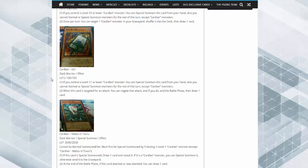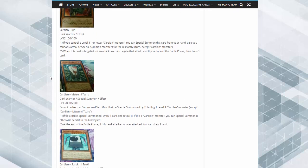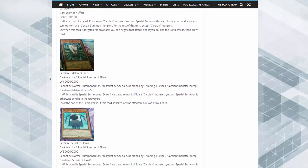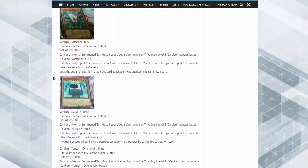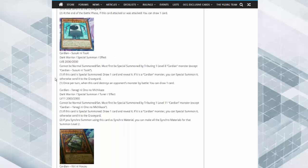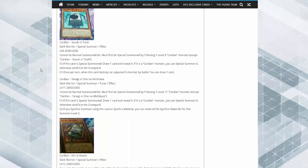These are pretty adorable. But this one comes out by tributing a Cardian. If this card is tribute summoned, draw a card and reveal it. If it's a Cardian monster, you end the battle phase. If this card was attacked or attacks, draw a card. This is getting a little bit stupid here.